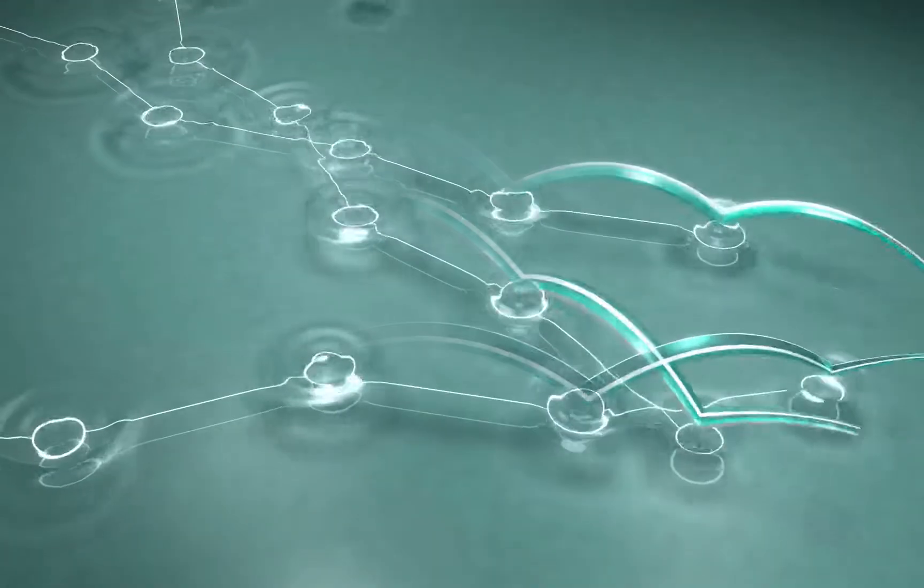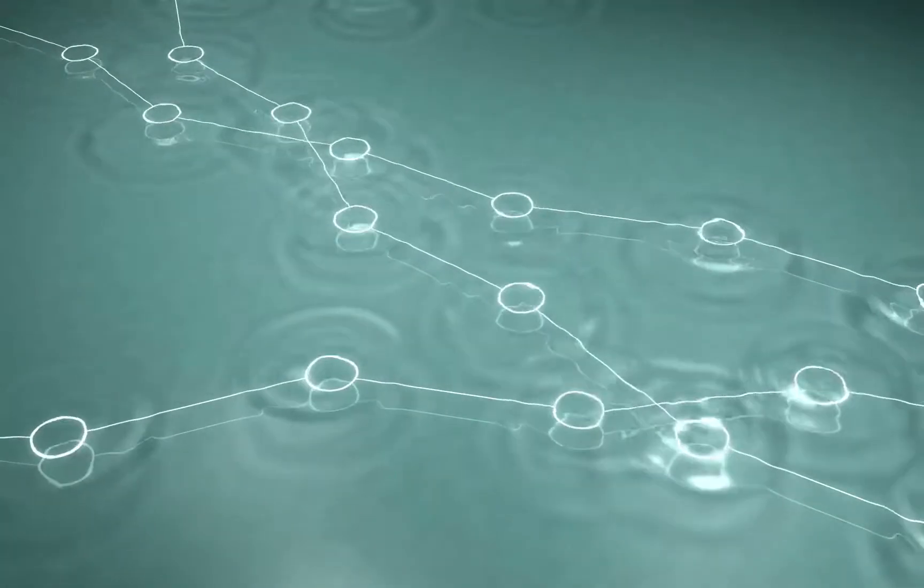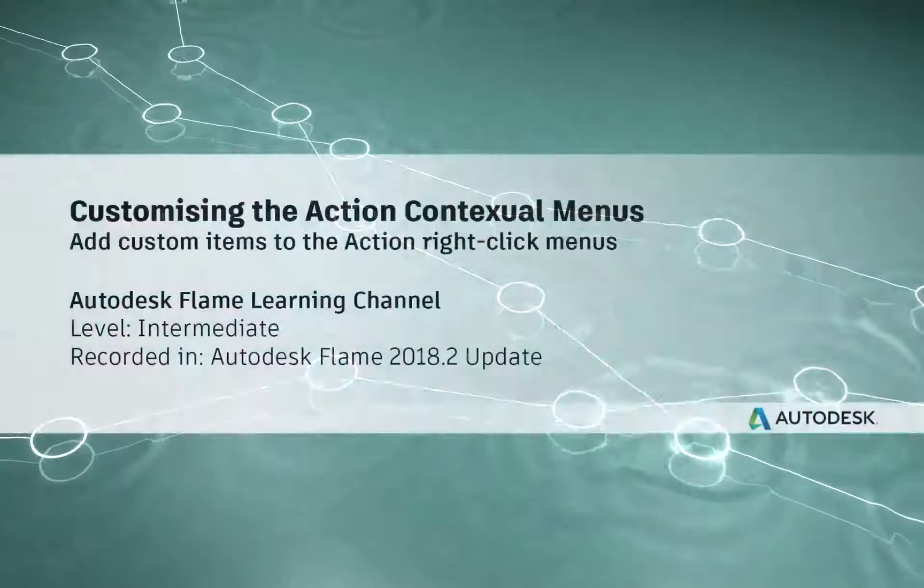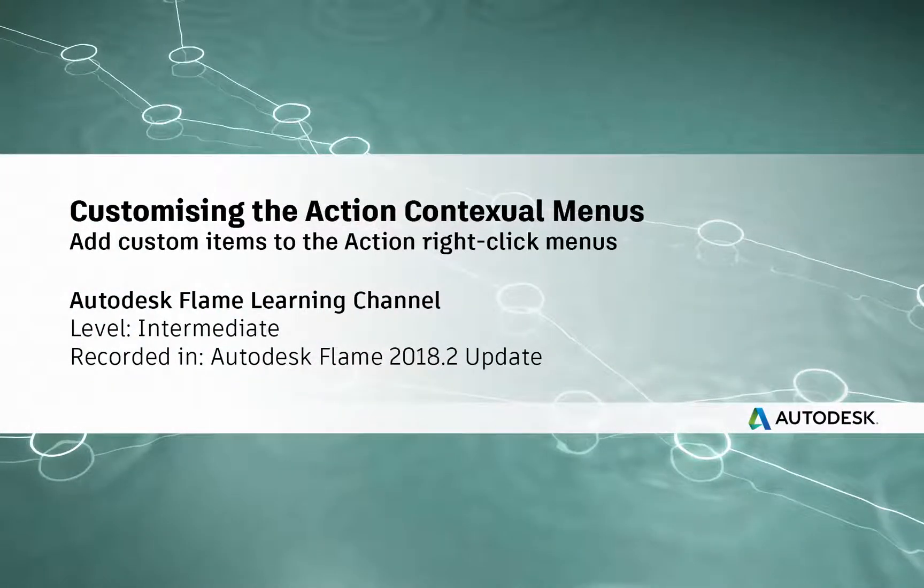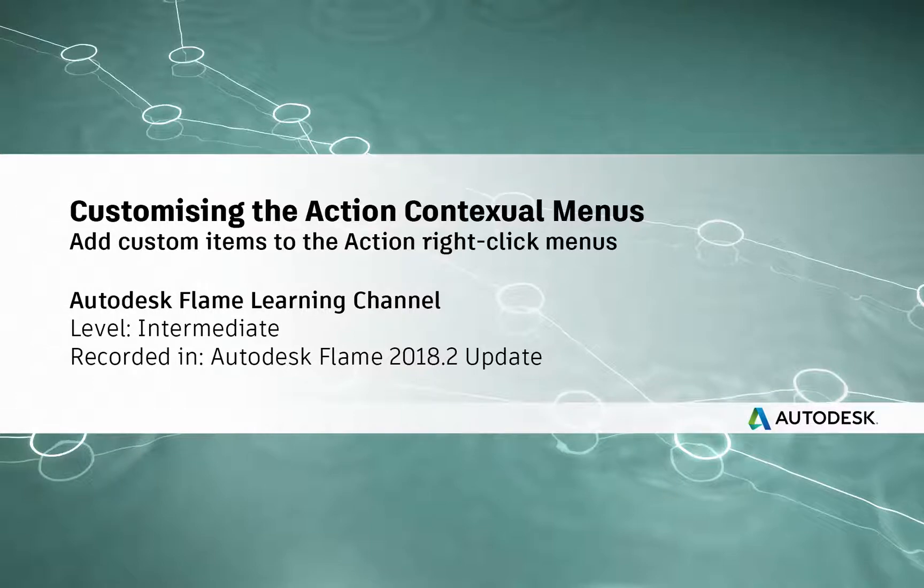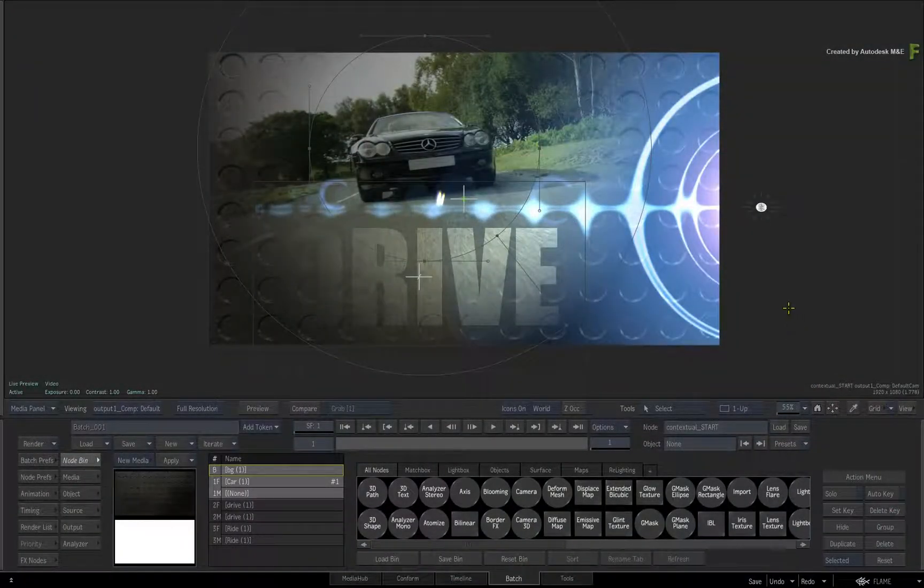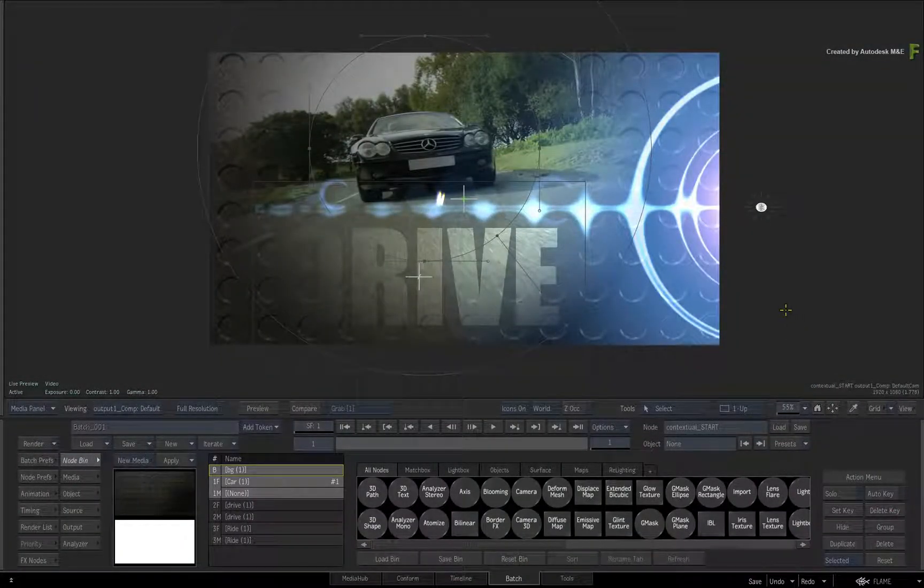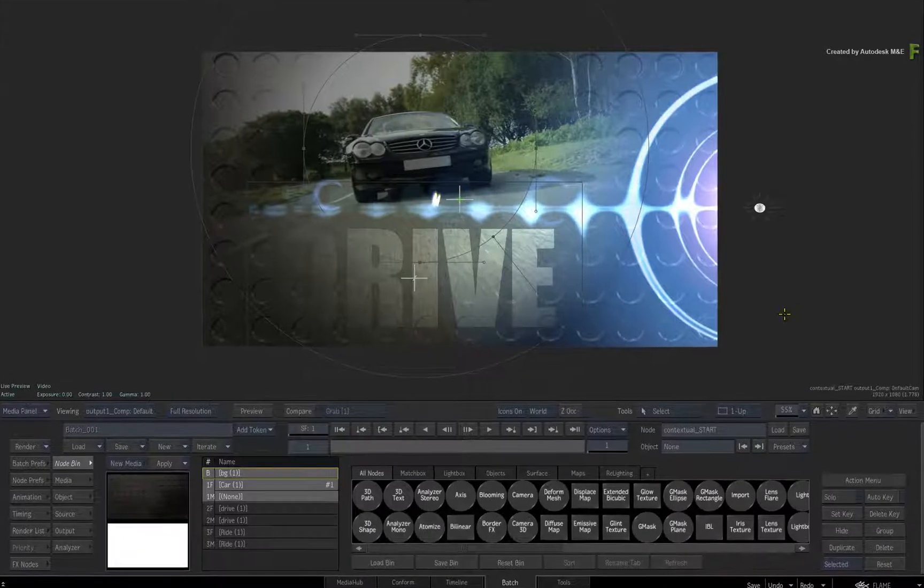How to customize the Action Contextual Menus in the Flame 2018 update. Hey everyone, Grant for the Flame Learning Channel. In this video, you'll learn how to customize the Action Contextual Menus.